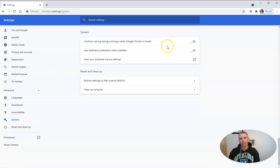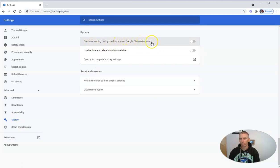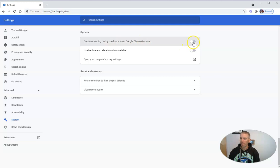And we want to select this option here, continue running background apps when Google Chrome is closed. We want to make sure we have that turned off.